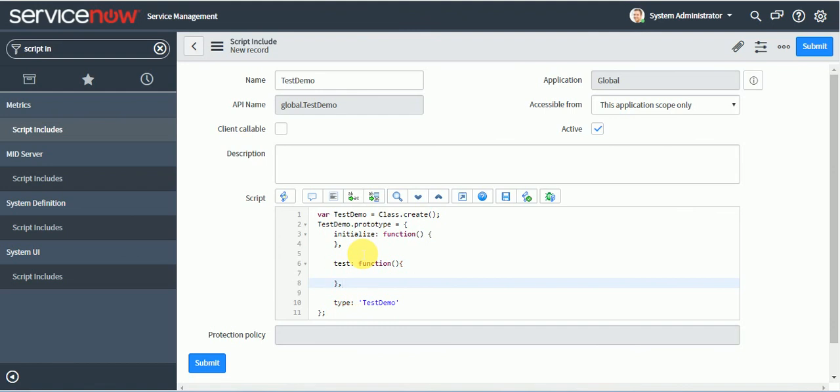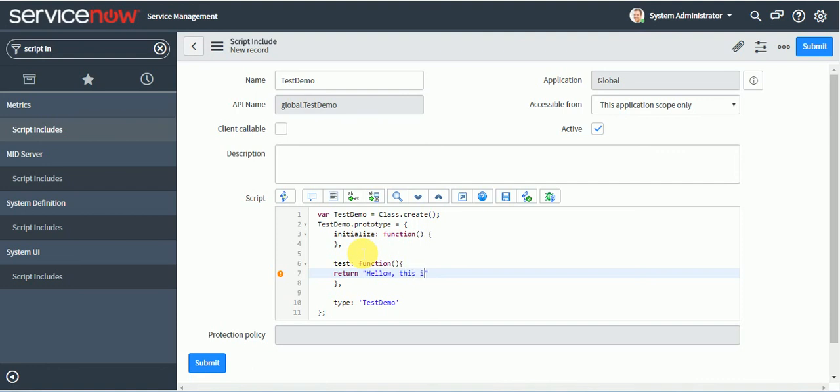So let's say I will return, hello, this is my first script include business rule.